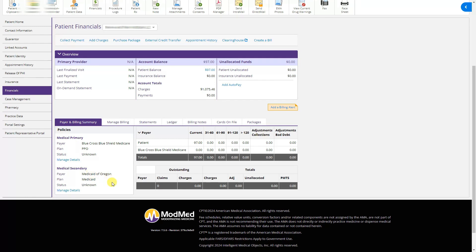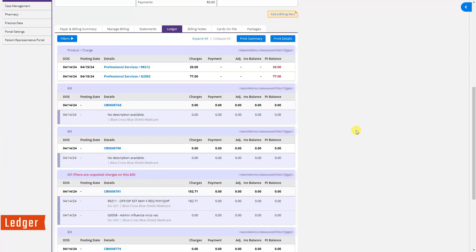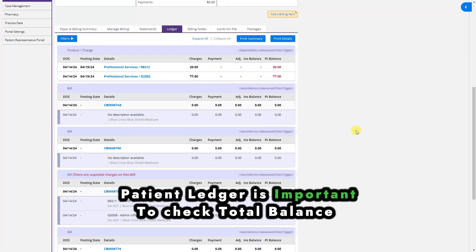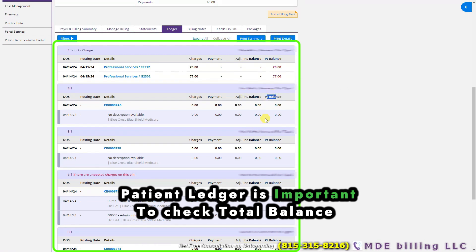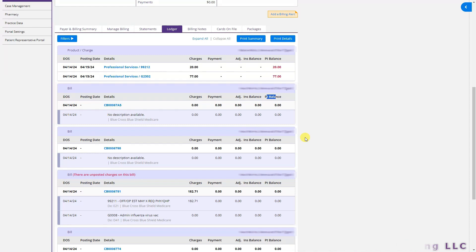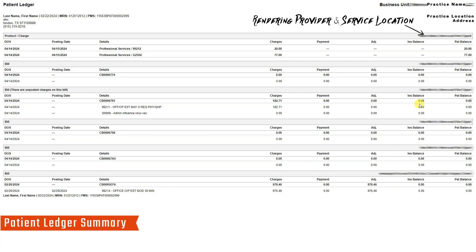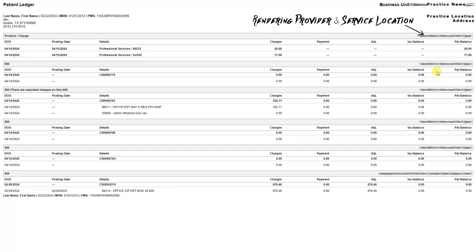The important tab here is the ledger. In the ledger you will see all past bills and claims. If there is any balance, it will show in the insurance balance tab or patient balance tab. If you want to check all the charges together — suppose the patient has 50 charges and they won't all fit on one screen — you can go to print summary to see patient balance, insurance balance, and all balances for all dates of service and procedure codes. This is very useful if the patient account is large.